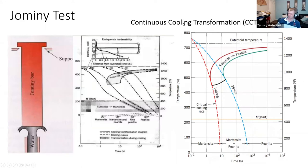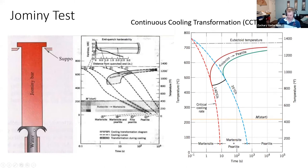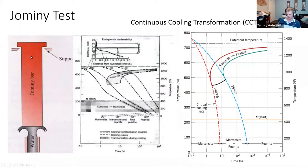Here's another diagram called the continuous cooling transformation diagram. There's a test we do with juniors and sophomores in lab called the Jominy test, where you take a steel cylinder, heat it up to 800 degrees, and while it's red hot you put it on a water jet. The water jet cools only the end, so the cooling rate at the end is faster than at the top. You dissect the specimen after it cools and look at properties at different spots, representing different cooling rates. Different cooling rates will change the mechanical properties.